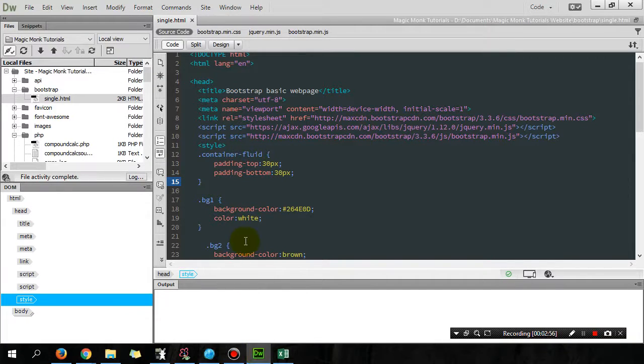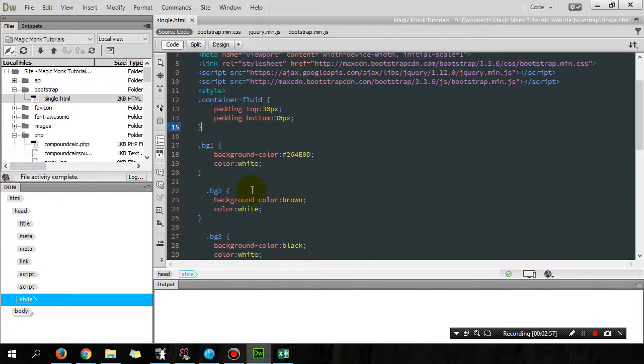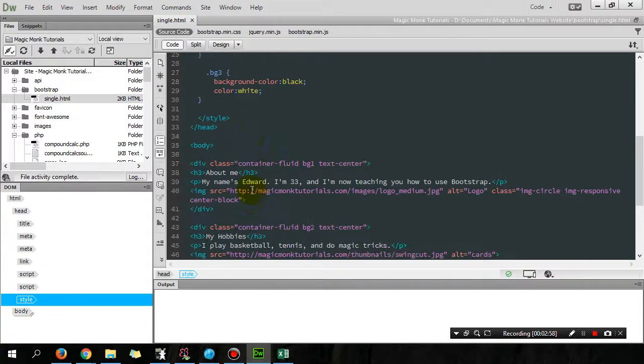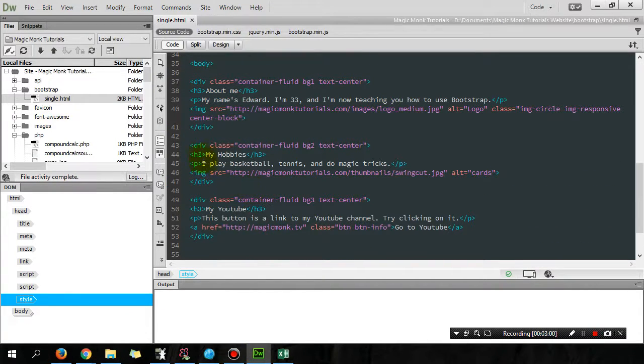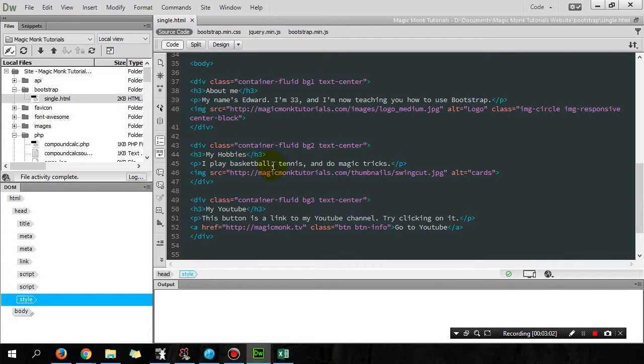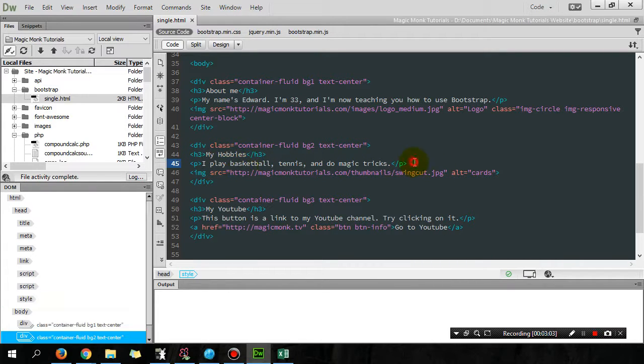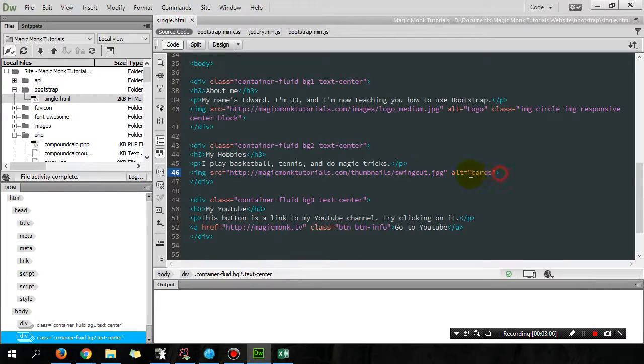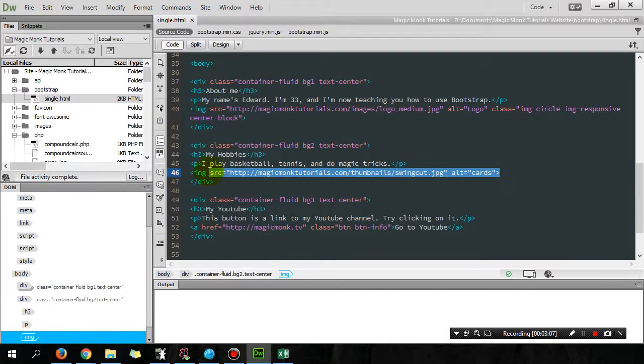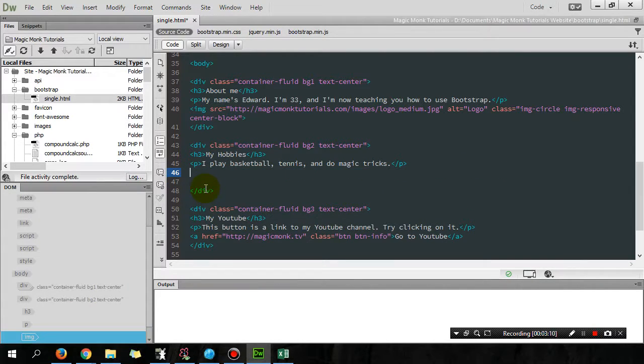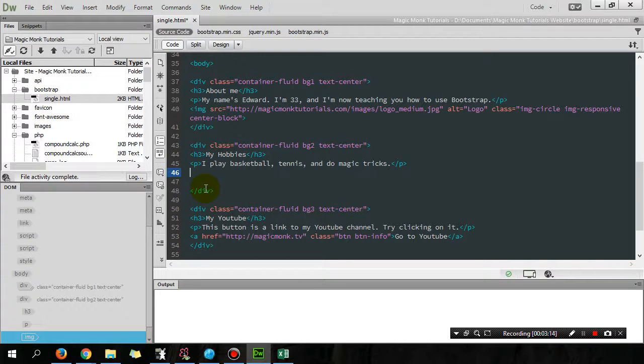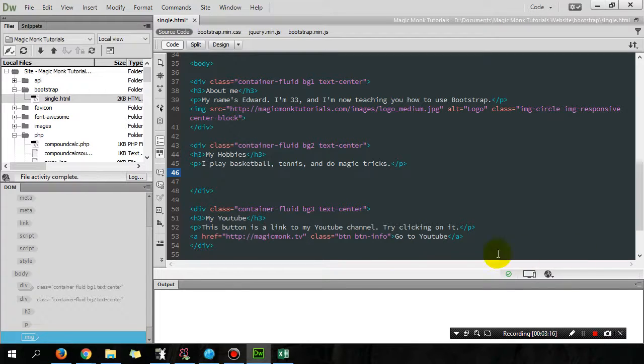Now if you didn't understand any of that, hopefully you'll get it after I write it out. So instead of here my hobbies I play basketball, tennis and do magic tricks and then I got a picture, I'm gonna get rid of the picture.